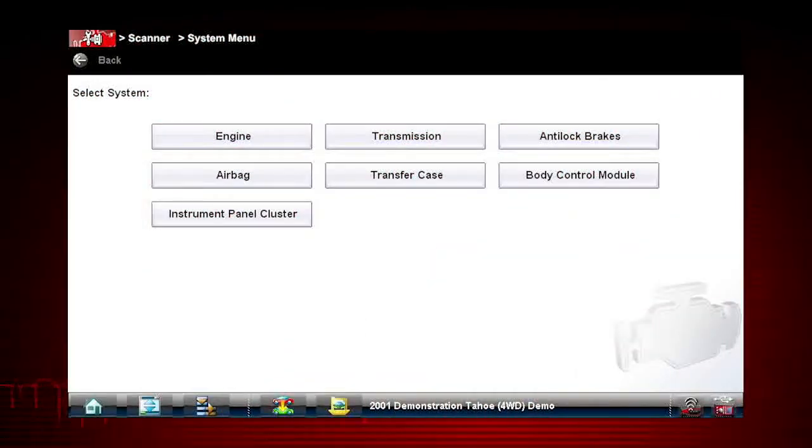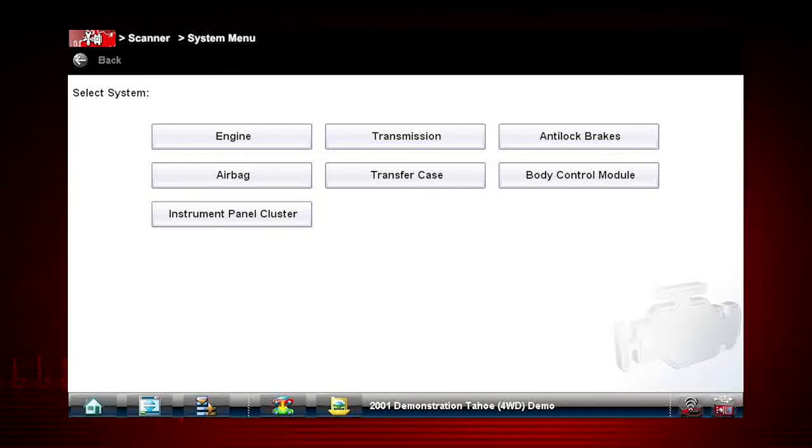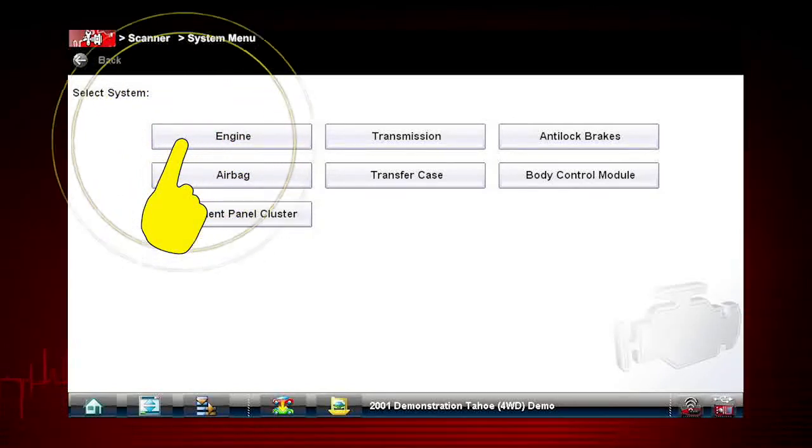After completing the vehicle ID, select the desired system to diagnose. For our purpose today, select Engine. Navigation for all other systems is similar.